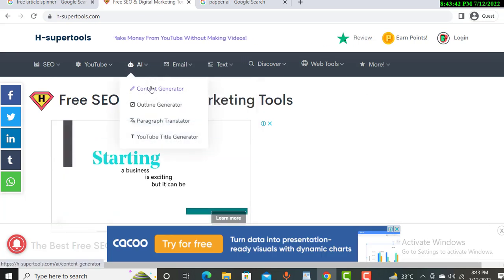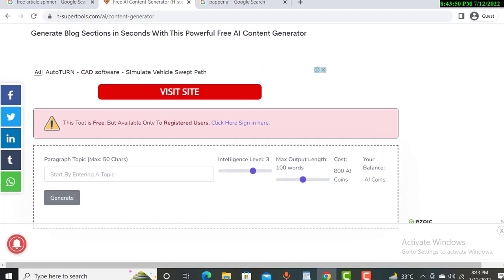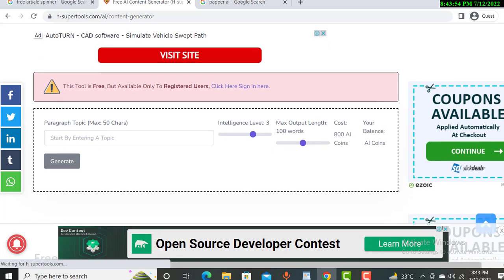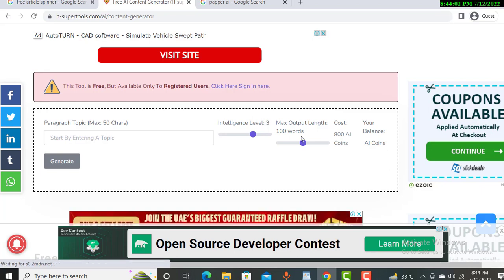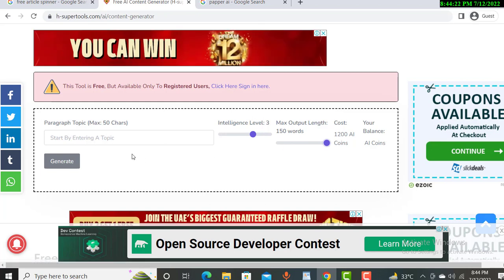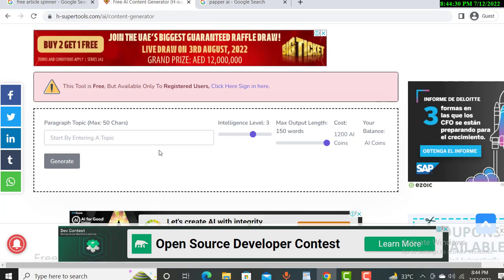On the website you will see an AI option. Click on 'Content Generator.' You will need to sign in, and you can use it absolutely free. You can create up to 150 words at a time. You enter the topic related to your blog and you will get an amazing article generated by the AI content generator.